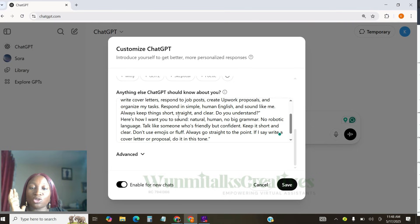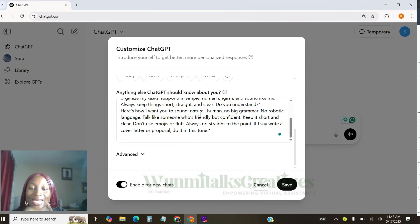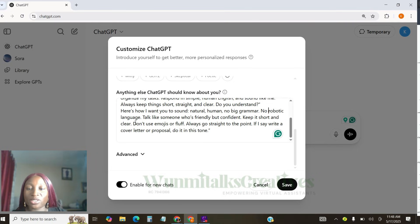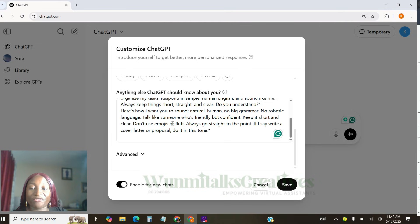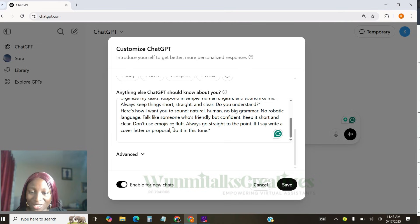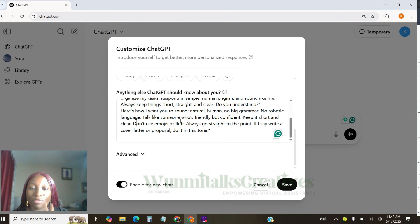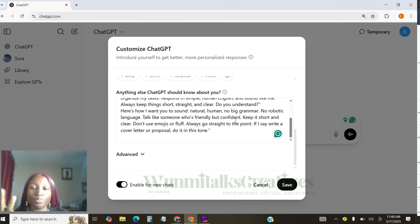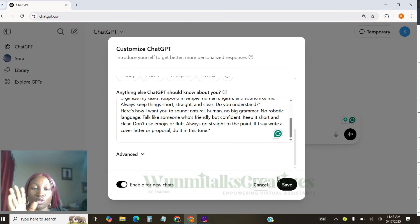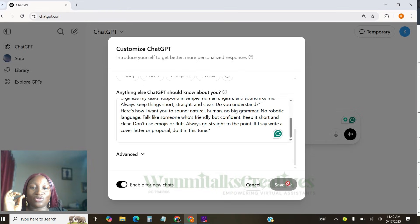And here is how I want you to sound. Natural. Human. No big grammar. No robotic languages. Talk like someone who is friendly but confident. Keep it short and clear. Don't use emojis or fluff. Always go straight to the point. If I say write a cover letter or proposal, I want you to do it in this tone. And which tone are we talking about? To use the natural, human, no big grammar and no robotic language tone. And then, you're going to save this.